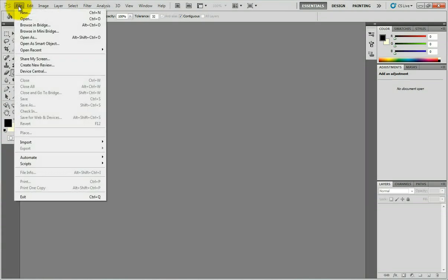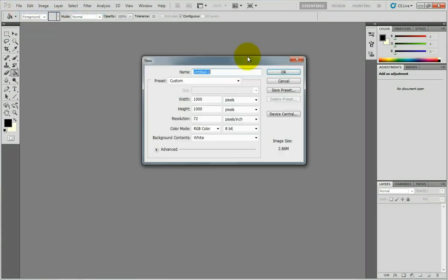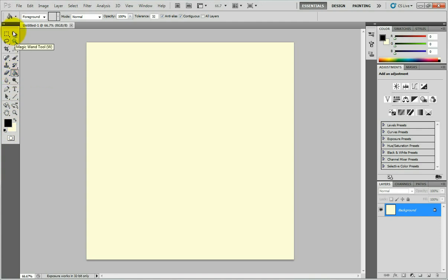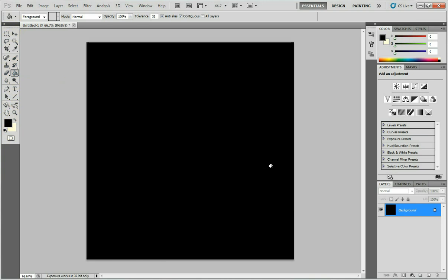To start a new document, go to File, New. I'm going to use 1000 by 1000 pixels, but it's up to you — you can use any size. Press OK. Then press D to bring the default foreground and background colors back to pure black and pure white, and use the Paint Bucket tool (press G) to fill the background with solid black.